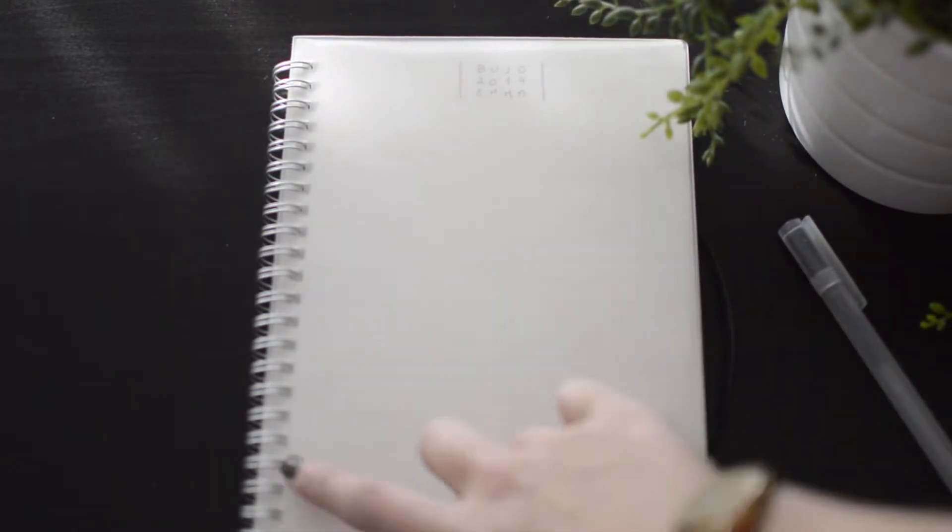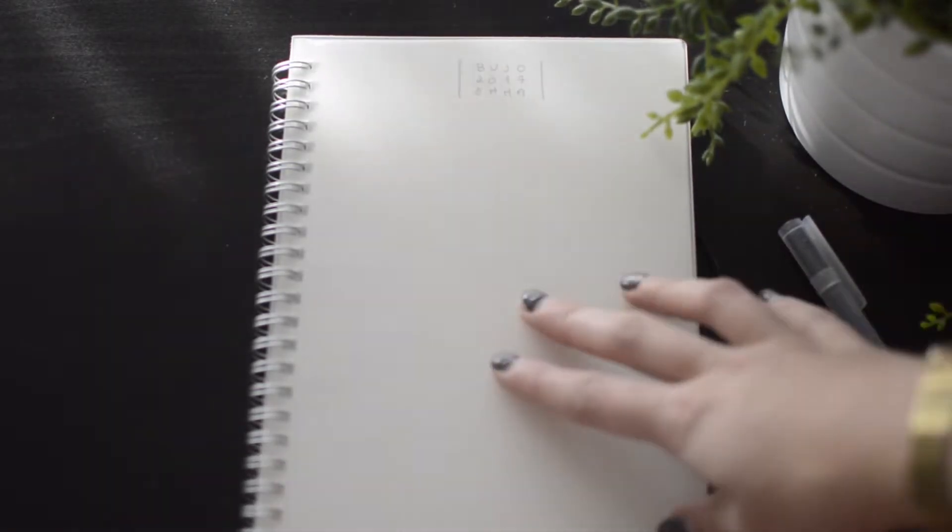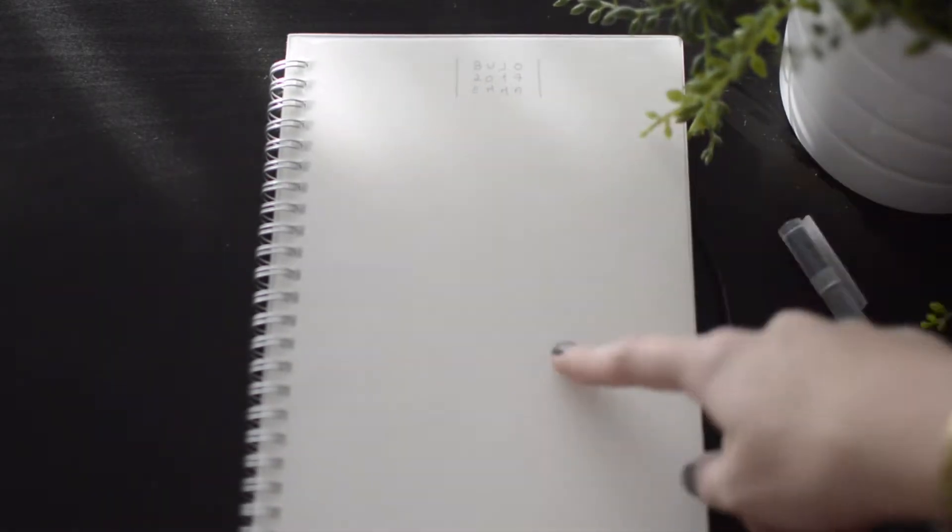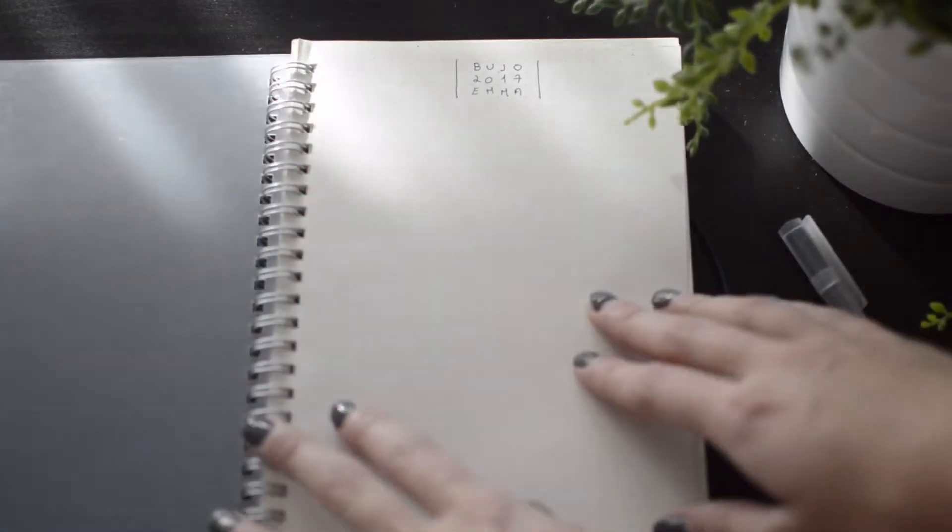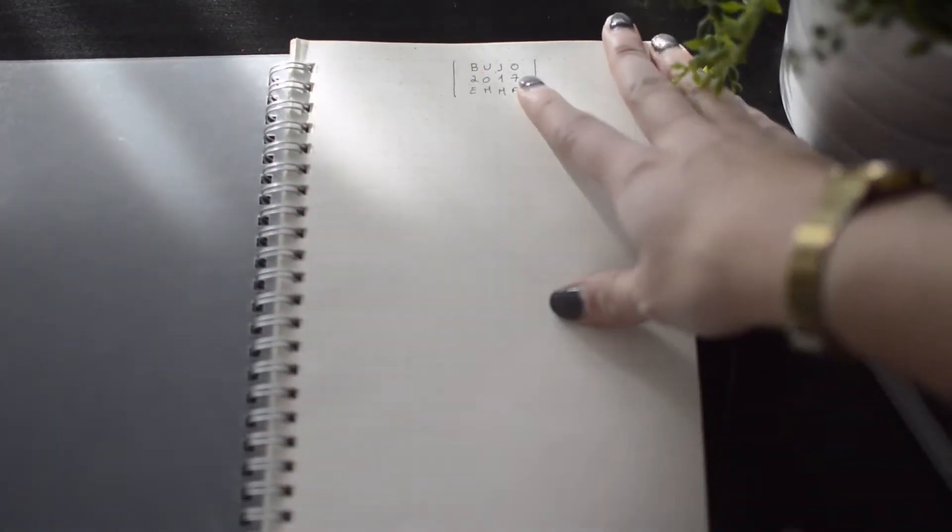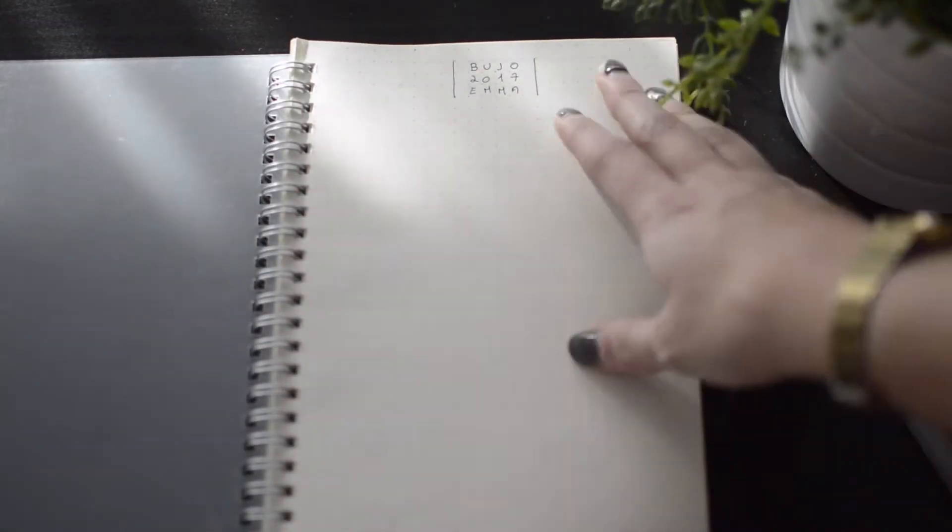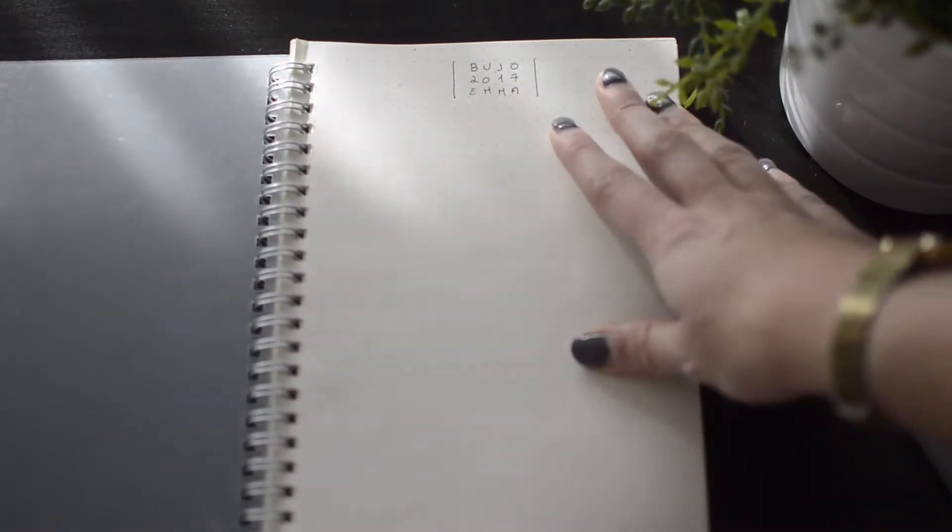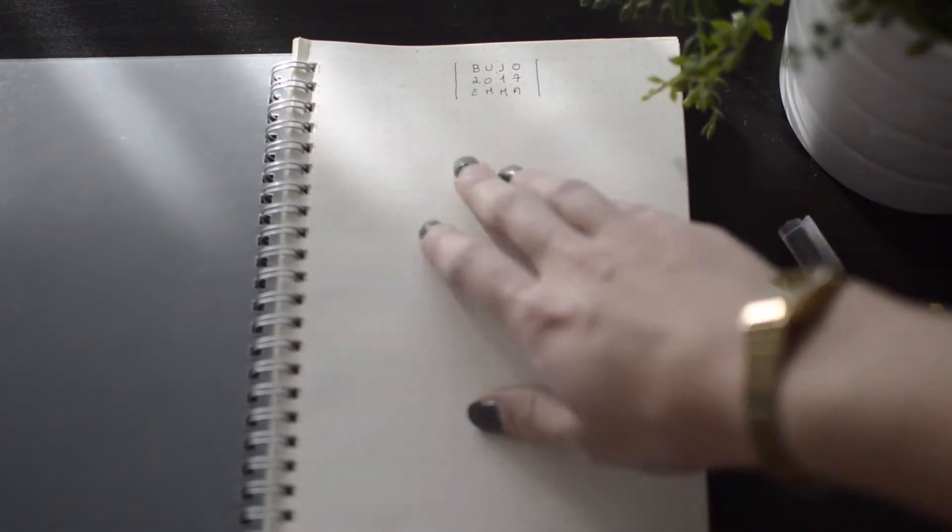This is my newest bullet journal. It's a Dato spiral notebook which I got from eBay. If I can find the link I will leave it down below. It's just the page that says bullet journal.